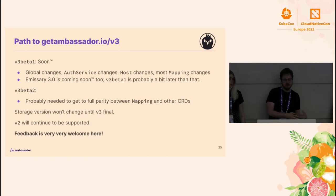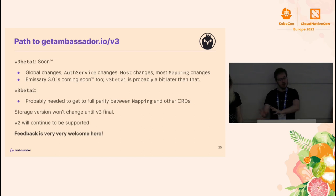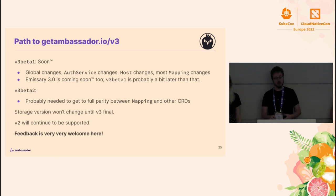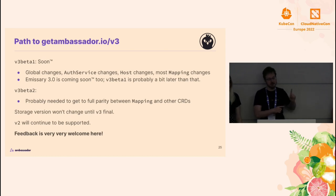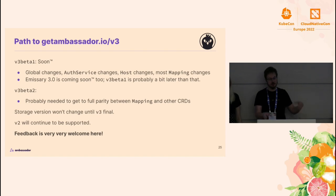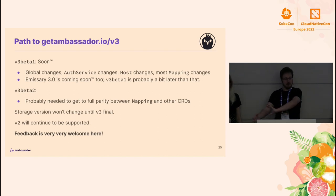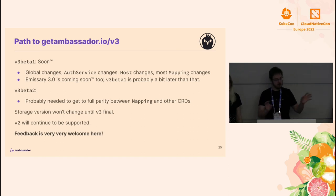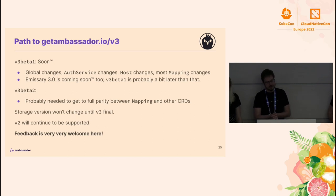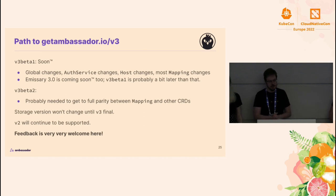We're on v3 Alpha 1 right now and we're going to be working toward v3 as we make more of those changes. v3 Beta 1 should be happening soon with most of those. Emissary 3.0 is also coming soon — though note that the progression of the input language and the Emissary version number aren't tied together. 3.0 is probably happening before input language v3 Beta 1. Sometime after that, we'll probably have a v3 Beta 2 with that cluster configuration consistency, and then once we're satisfied with all the changes, we'll promote to v3 Final.